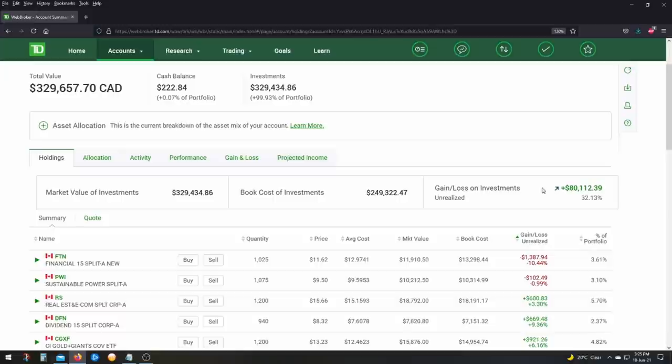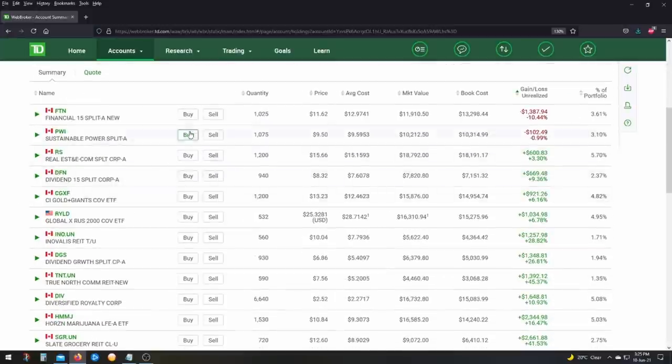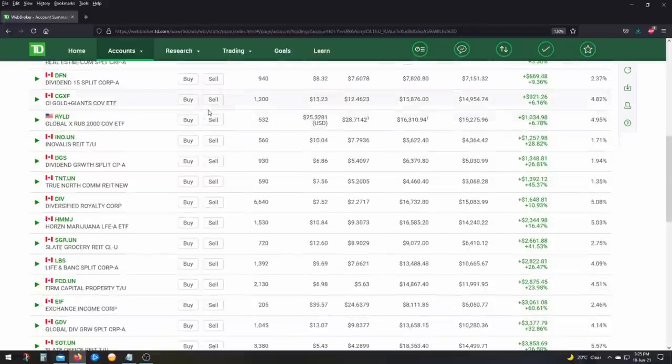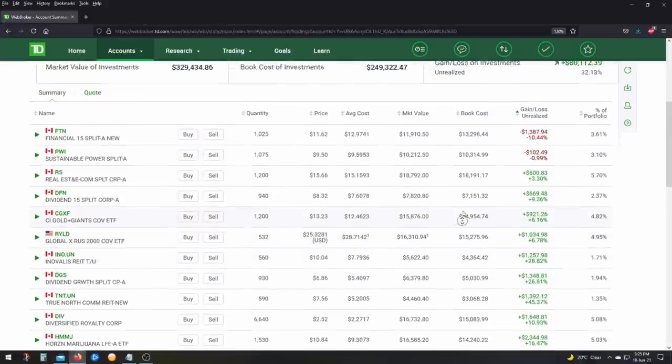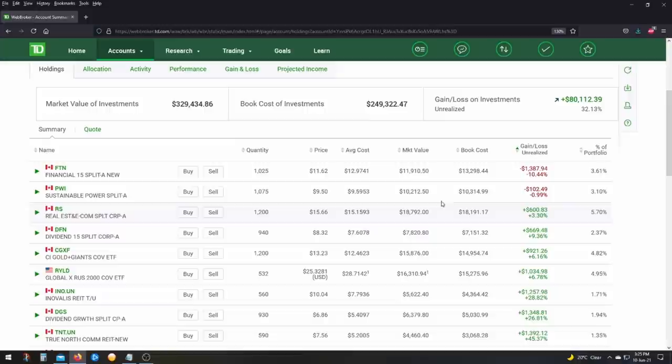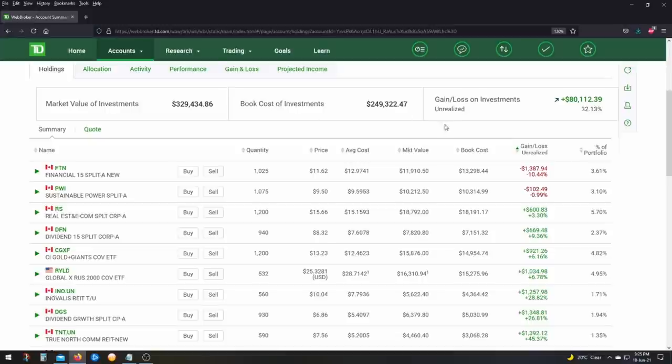I am up $80,000 in this account or 32%. So just want to show you that because we're at the height of the market, the markets are reaching all time highs. And I won't go through them all one by one, but as you could see, I'm pretty much up on everything except for financial 15. This is a split fund that did a reverse split. And I owned it before the reverse split. That's why I'm still down on it. But hey, only minus 10% here, which is not so bad.